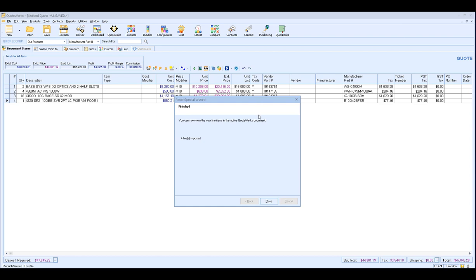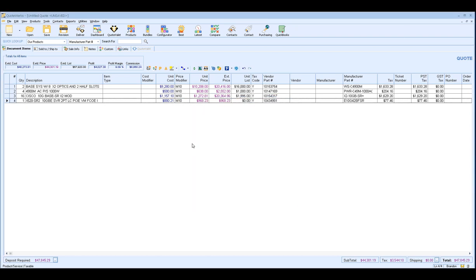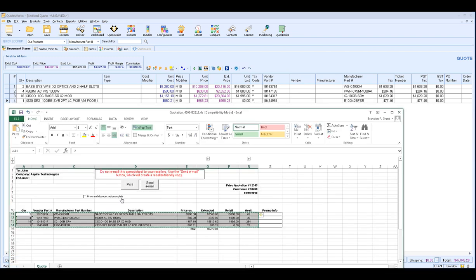So if I hit finish here you'll see it'll copy and paste directly as is. Now that works fantastic if your vendors always send you the exact same formatted template or quote each time. So if your vendor is very consistent and send you just these type of fields and forms and nothing ever changes then the one step paste special will be a big time saver and you can use that as often as you'd like.